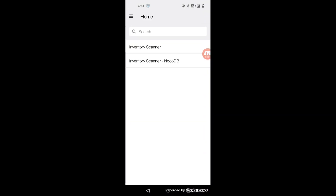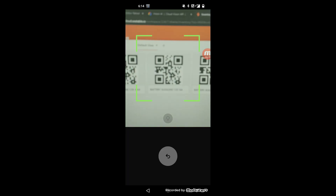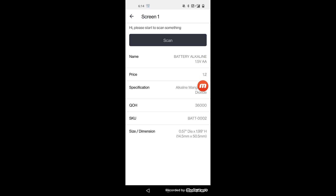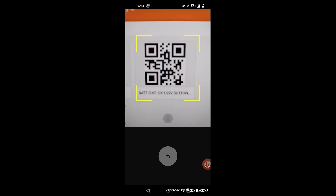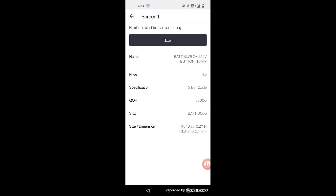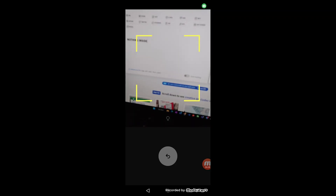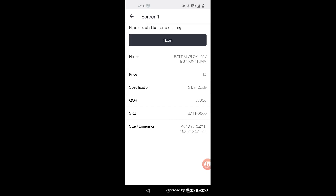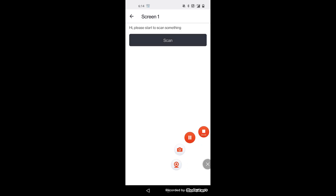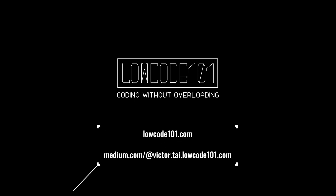Let's start with the Retool Mobile App. You should see the Inventory Scanner App upon login. Let's start off by scanning a valid product's QR code. And here is the product's information. Let's try again — looking good. Let's try with an invalid QR code. It is now displaying an error message.